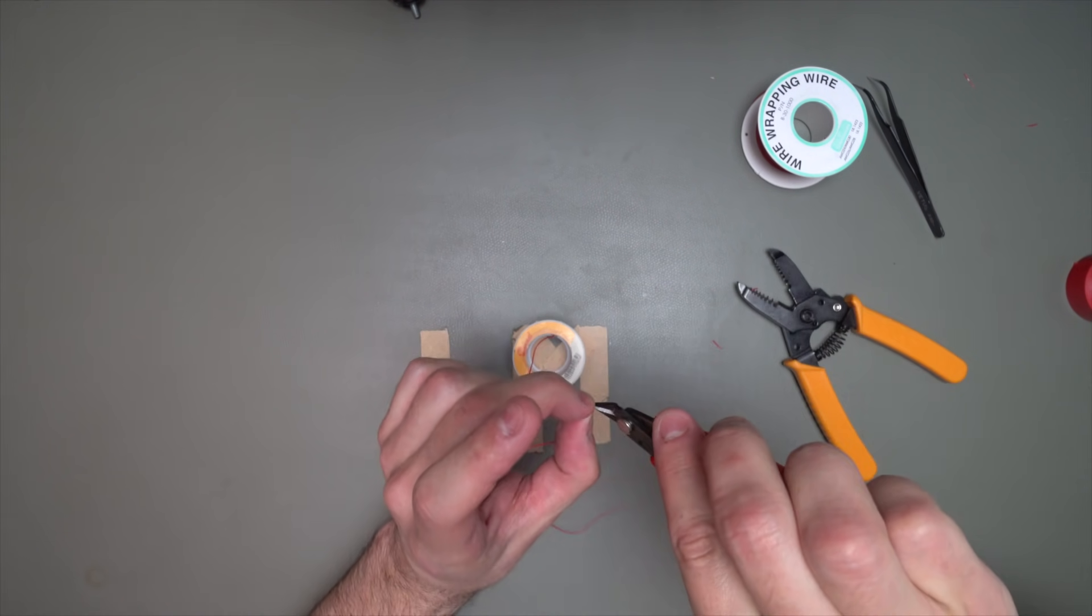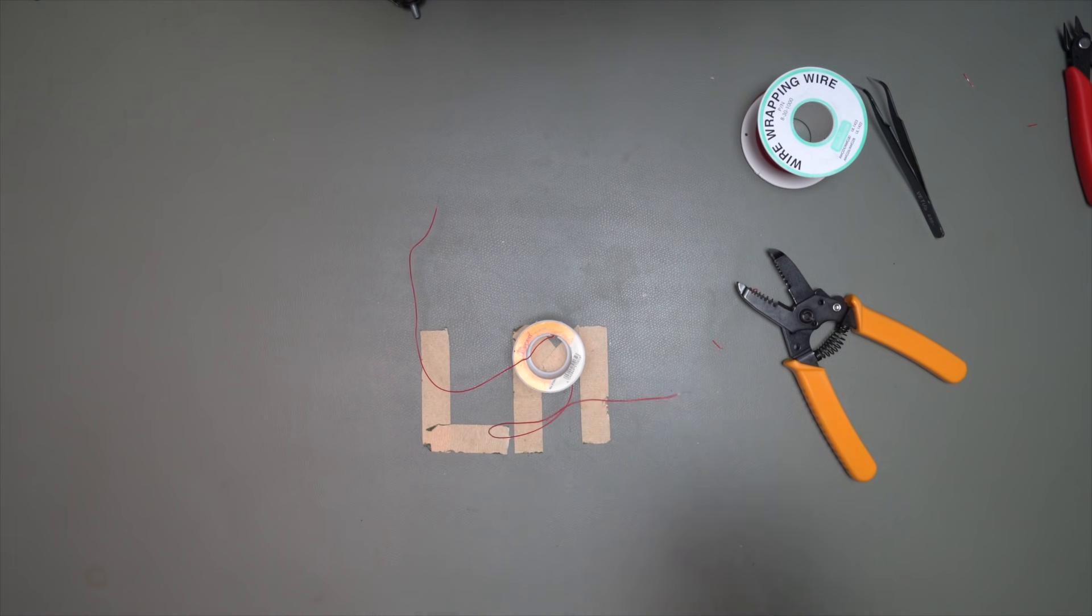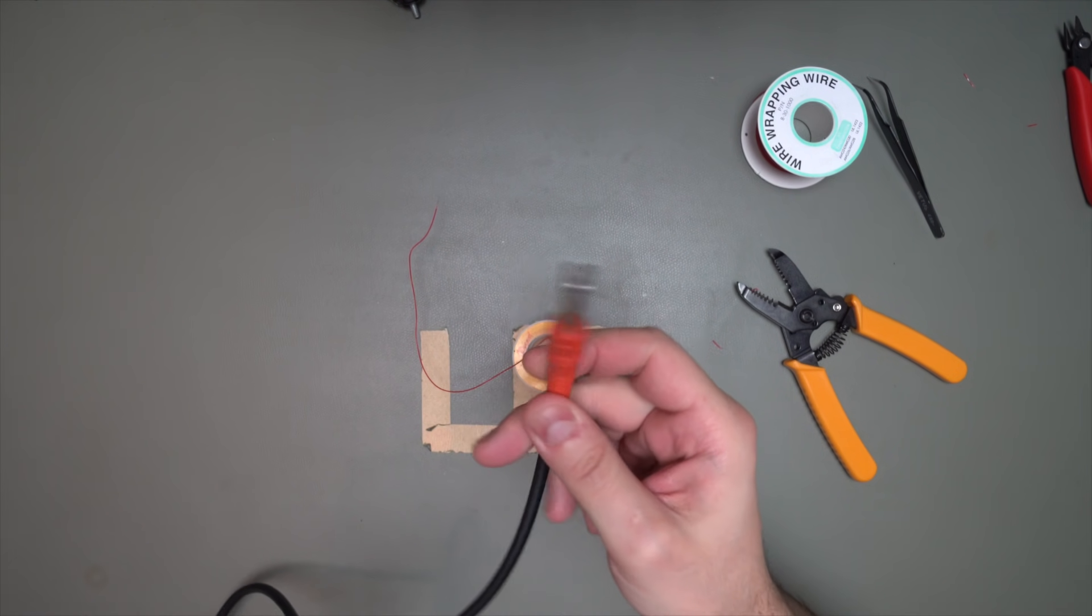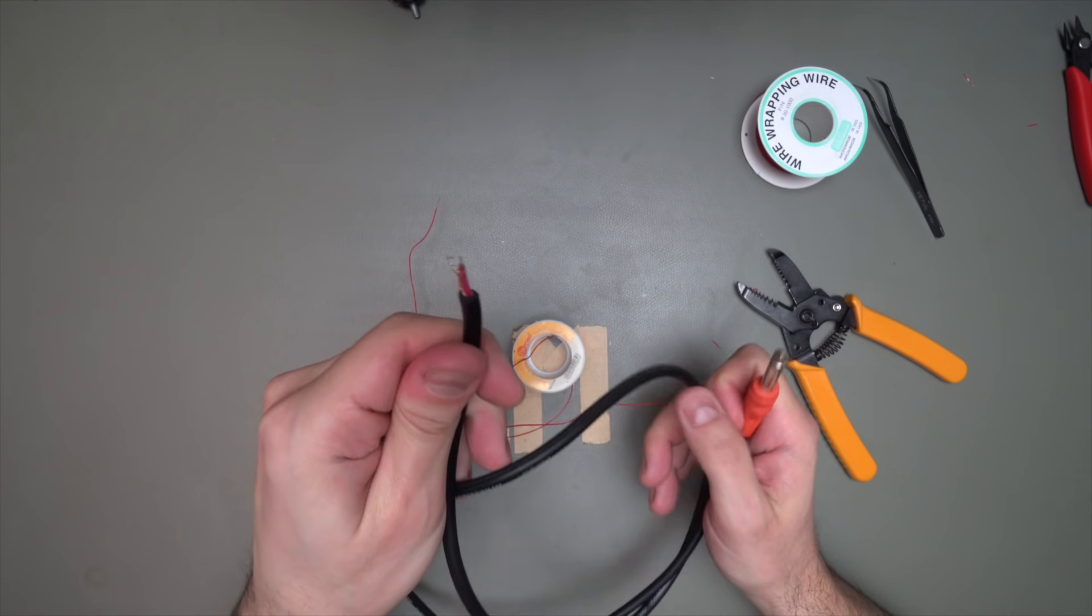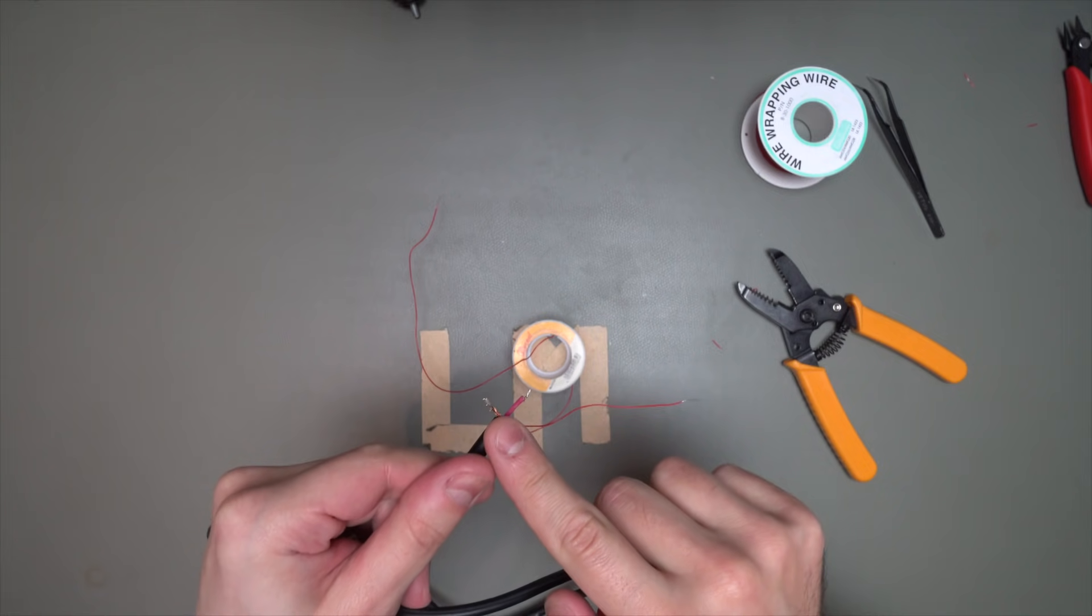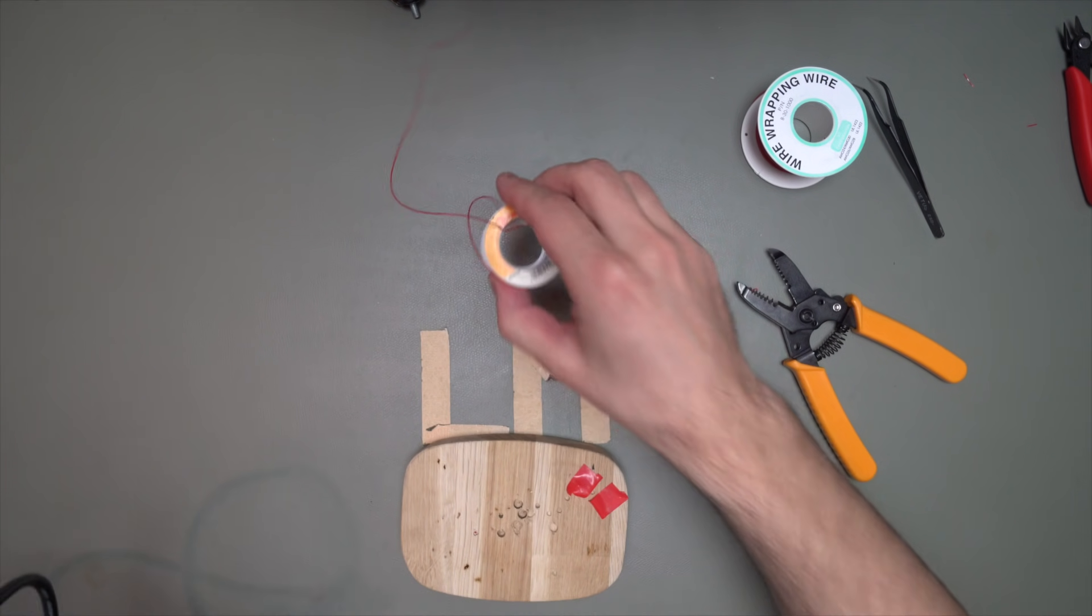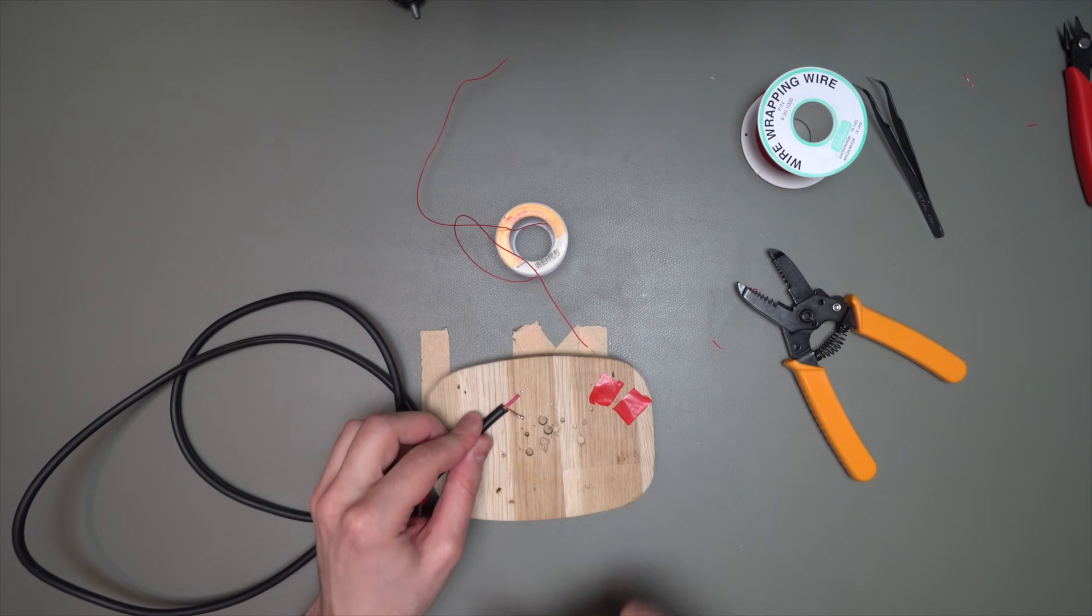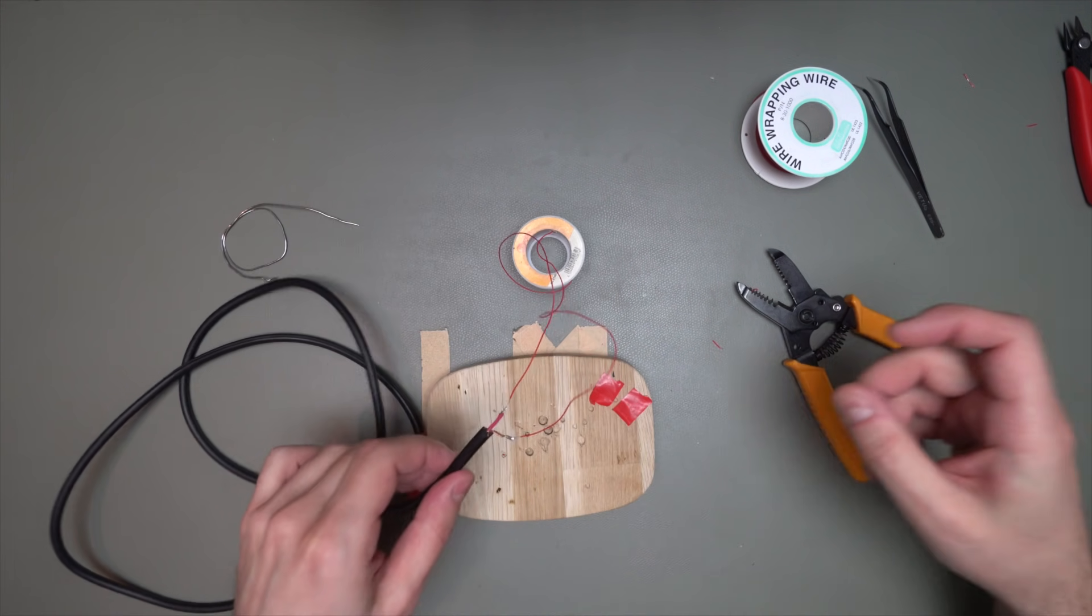Strip the ends. All right, so we got two stripped ends. Next up, we take a cable, a regular TRS cable, like an instrument cable, except I've clipped off the other end and tinned the leads like so. And what we're going to do is take this magnet and wire it to these leads. And there we go.